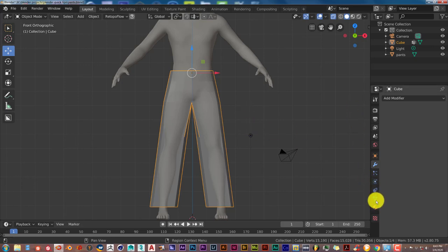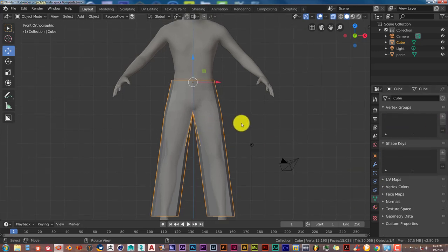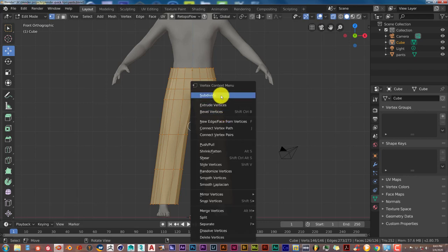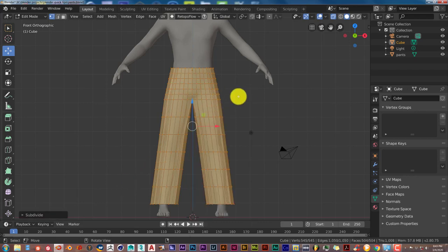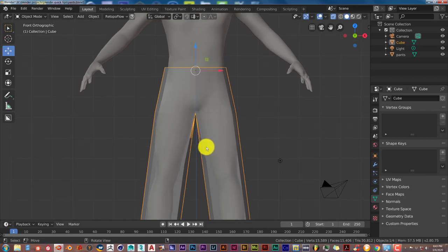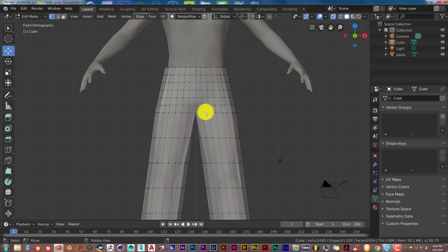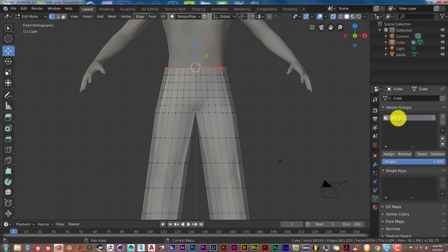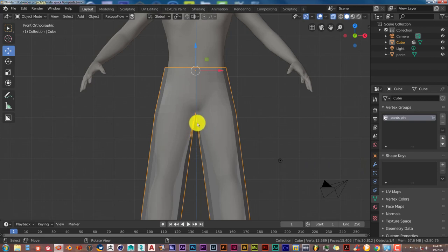Let me backtrack — delete the vertex group, then go into edit mode, press A twice to select everything, press W and Subdivide to add more vertices without slowing down the viewport too much. Then Tab back in, press A, C for circle select, select the top row again, right-click to finish, add the vertex group again, name it 'pants pin', and click Assign.